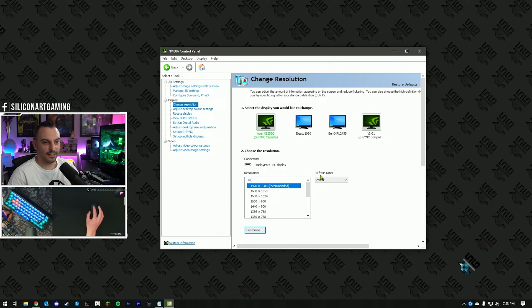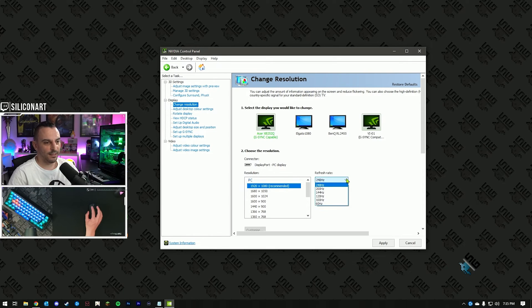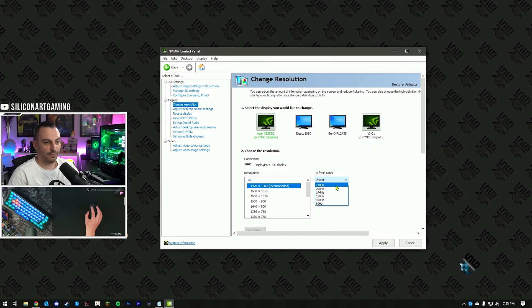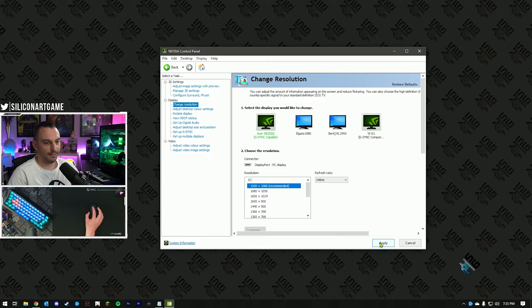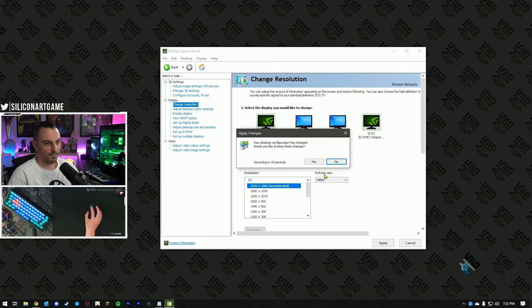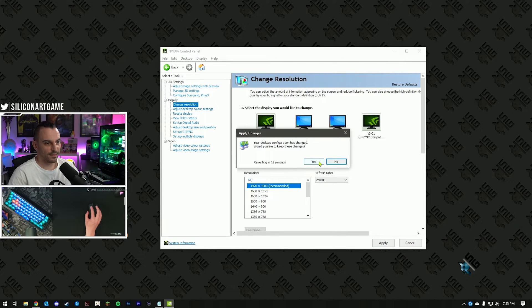Now, on the right-hand side, this is important, hit the drop-down list and find the highest refresh rate that your monitor supports. Select that, hit apply, and say yes.